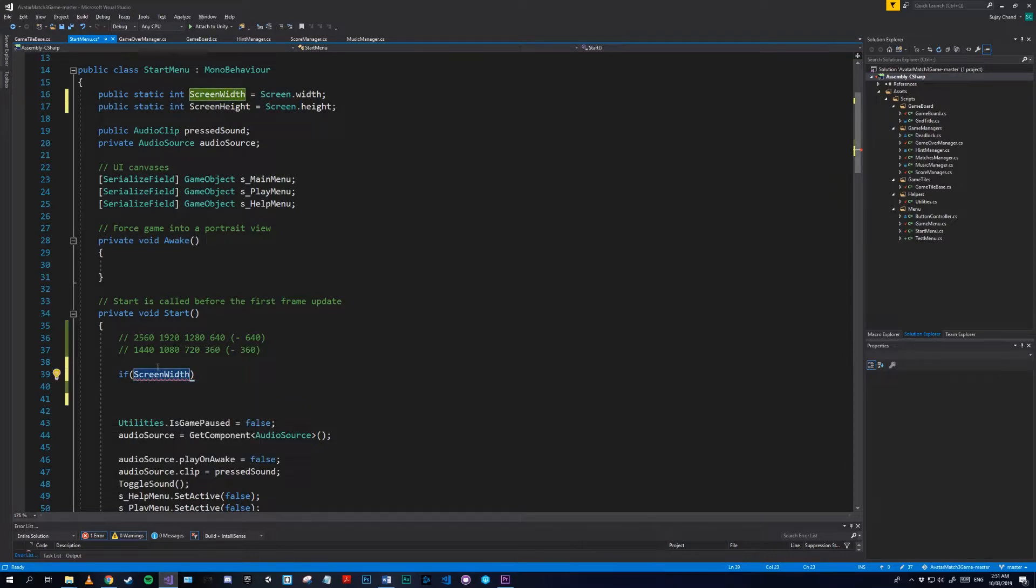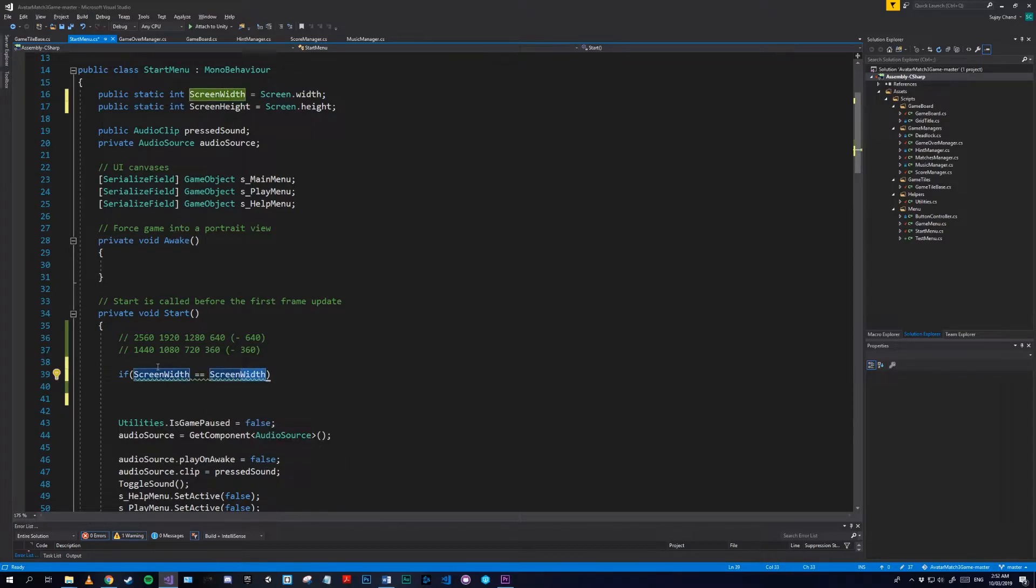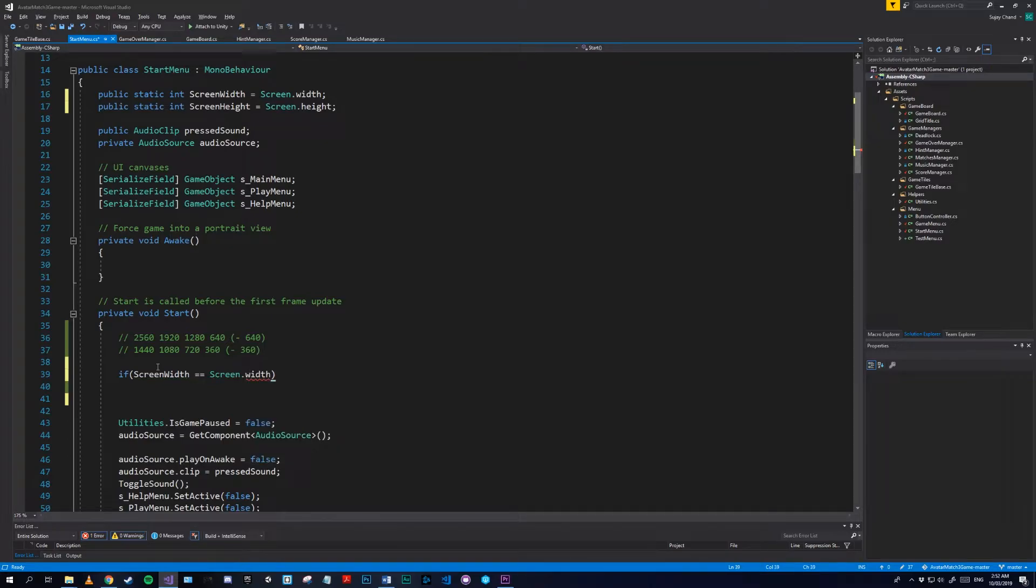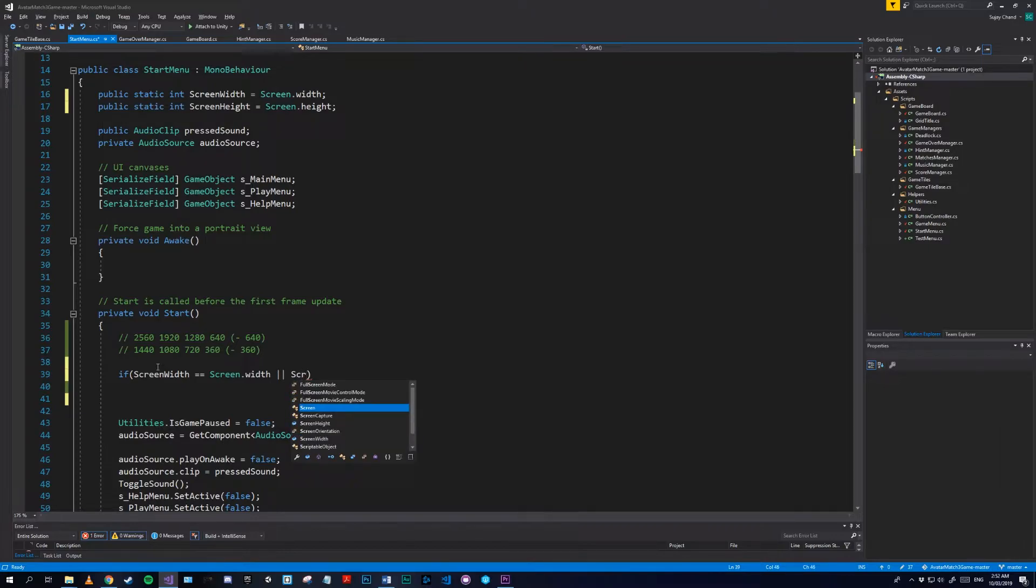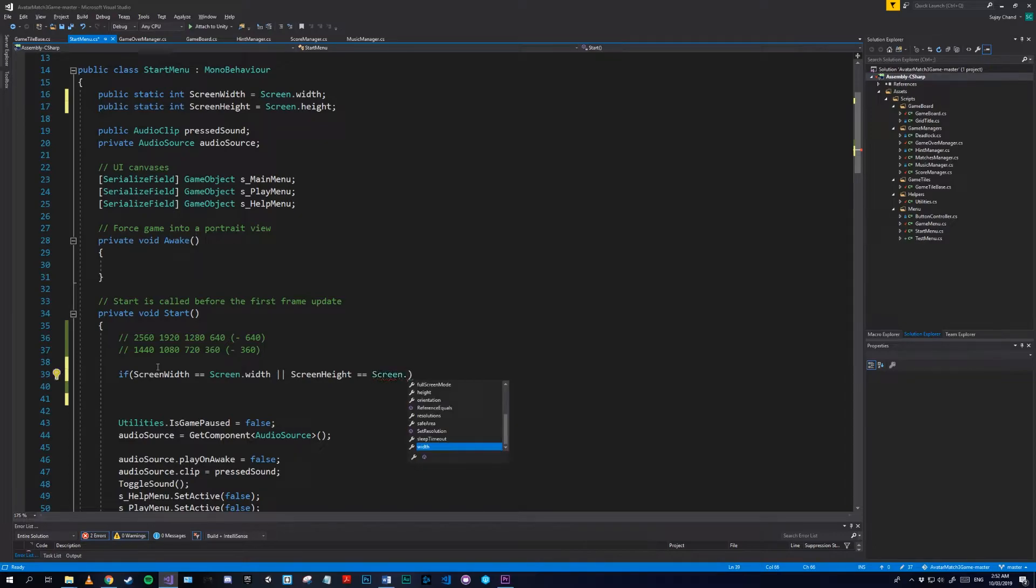So we'll check if screenWidth is equal to Screen.width or screenHeight is equal to Screen.height.